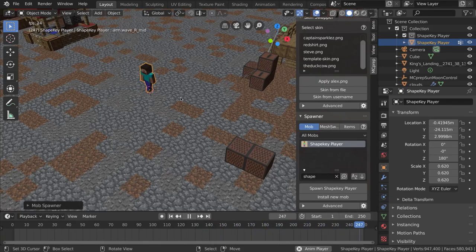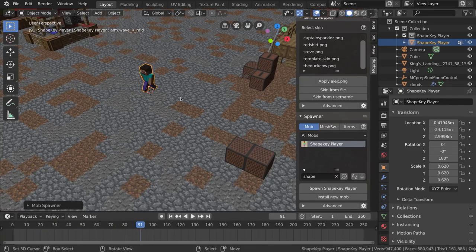I've pre-animated multiple different animation sequences which we'll look at in a moment. If you're using another rig, such as a more realistic character or a non-Minecraft scenario, you would need to set up your own shape keys — I may do a tutorial about that in the future.